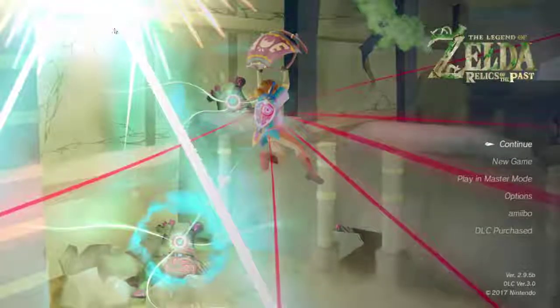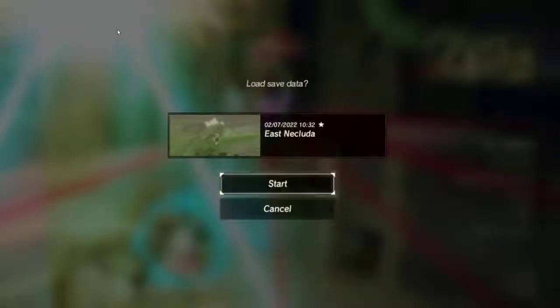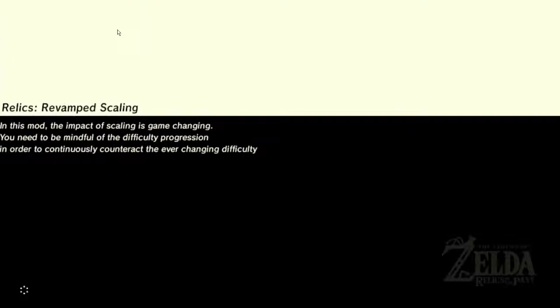Alright, I'm going to show you some gameplay now.